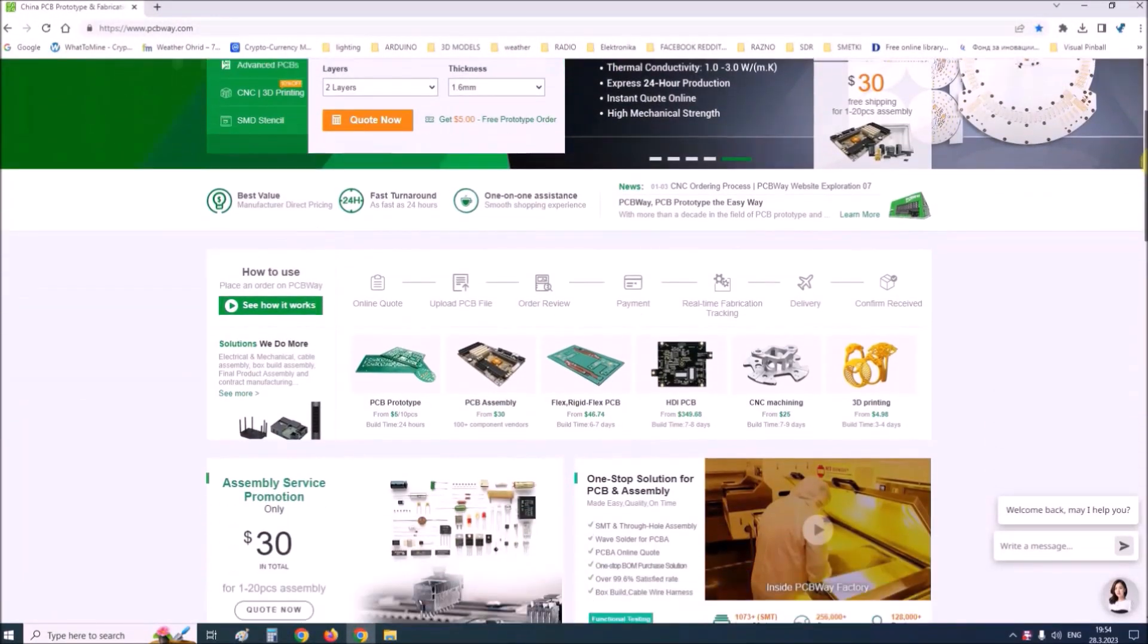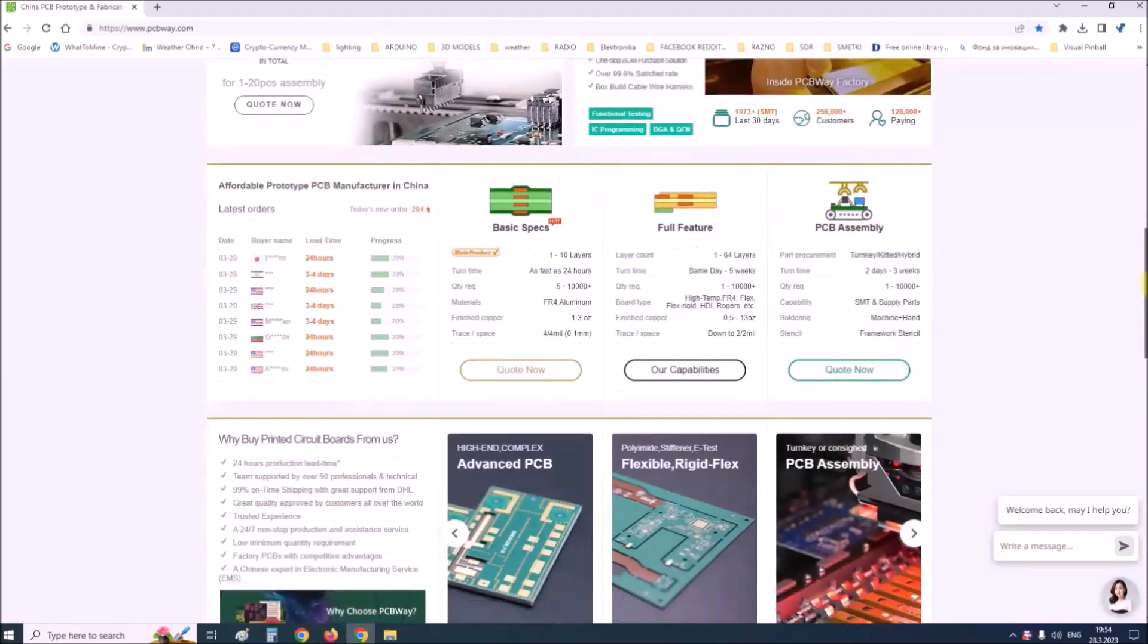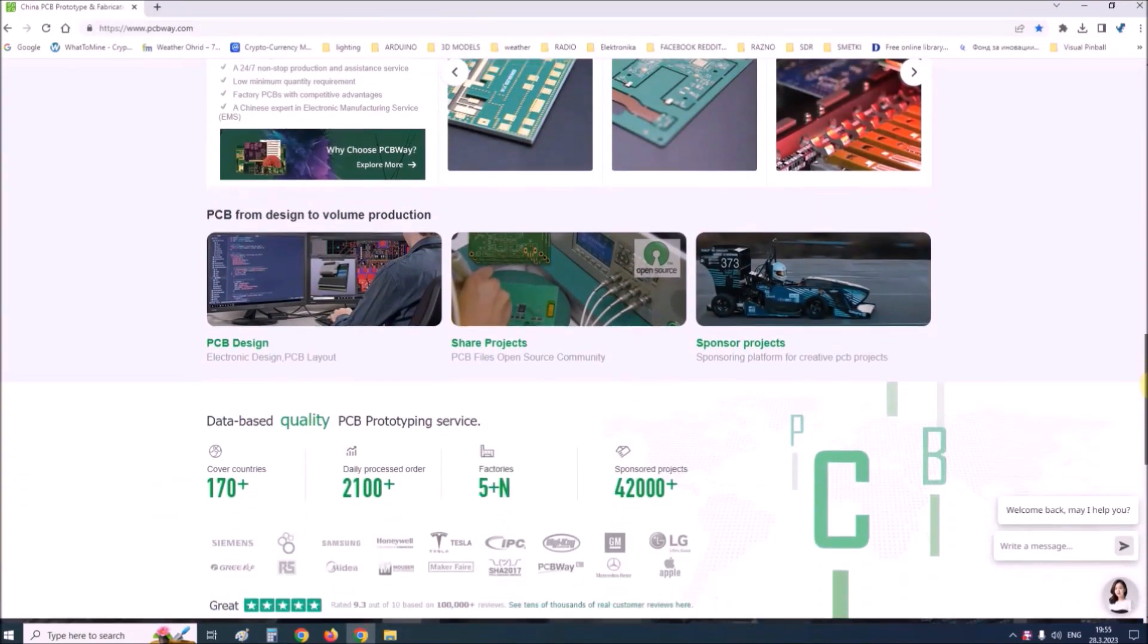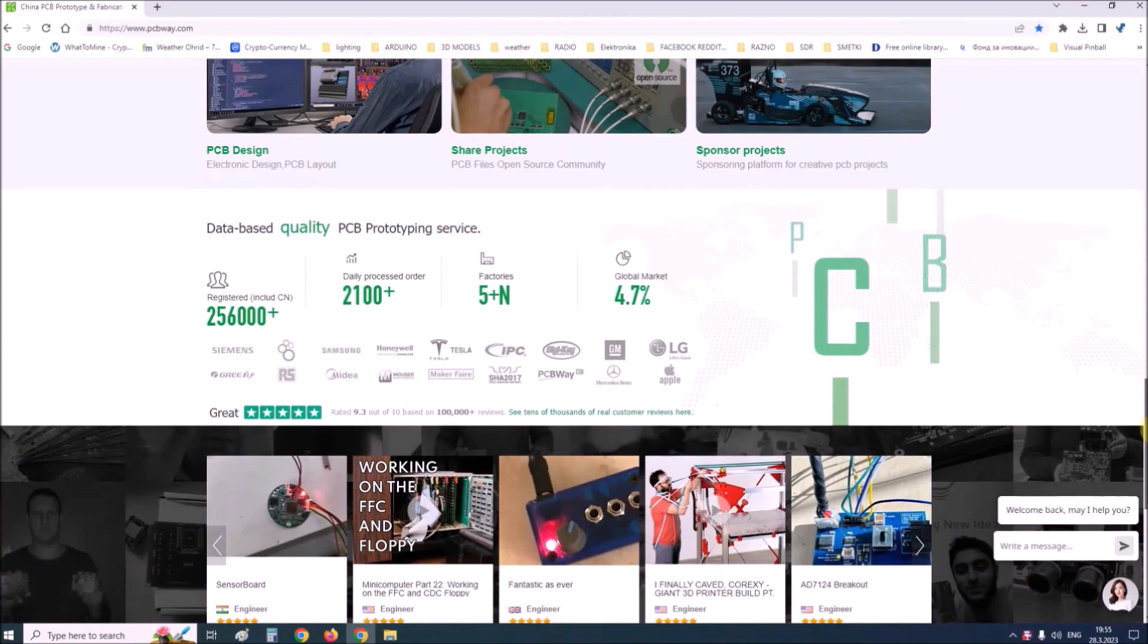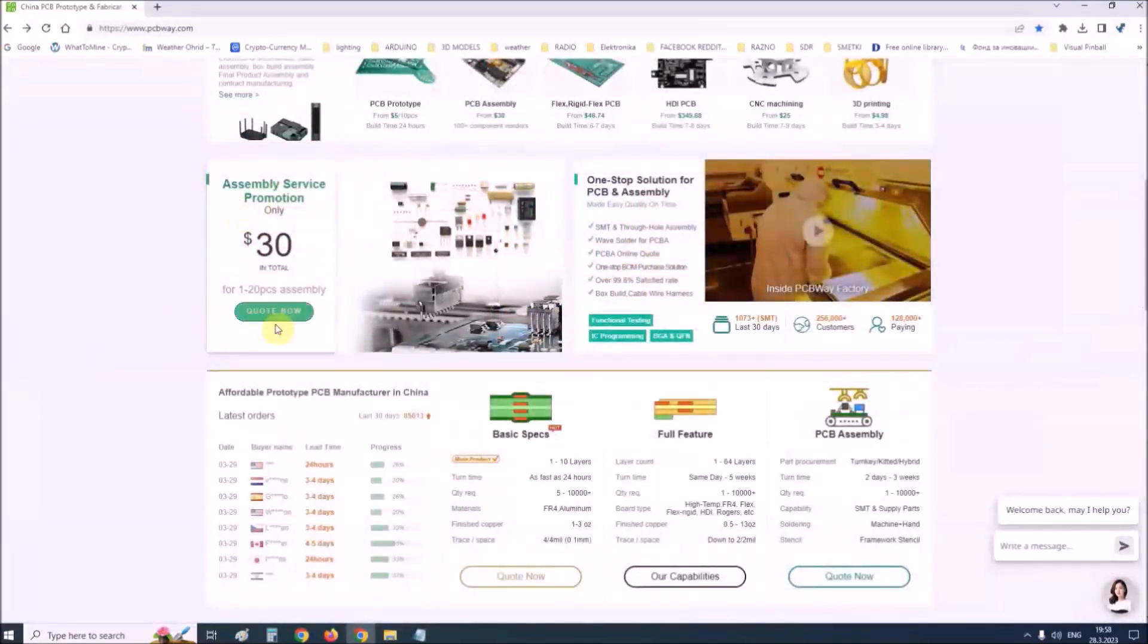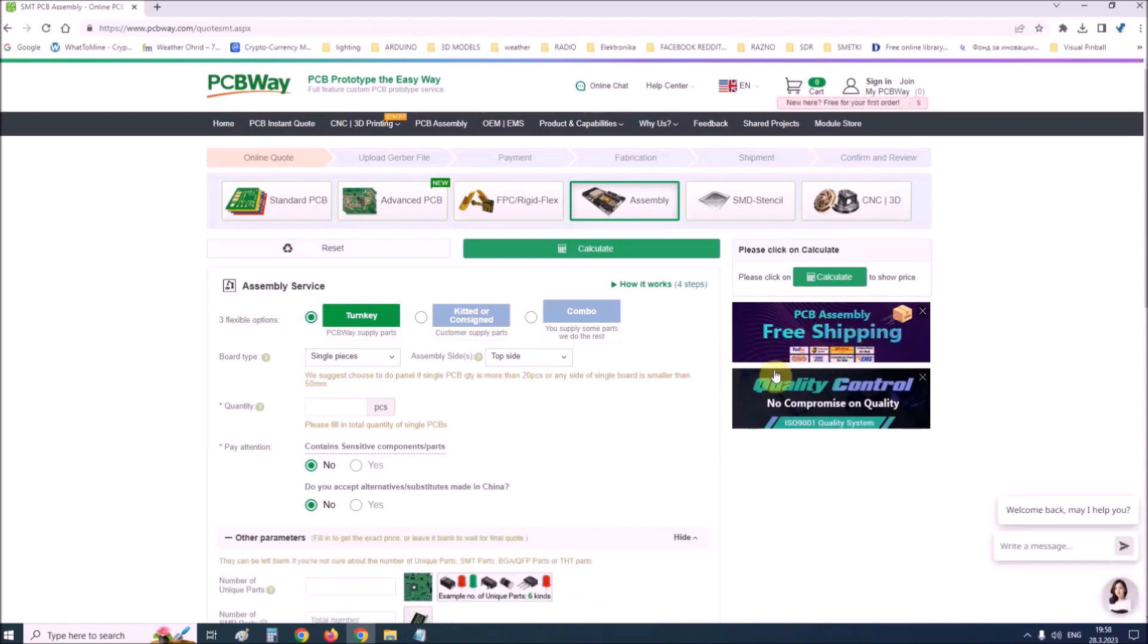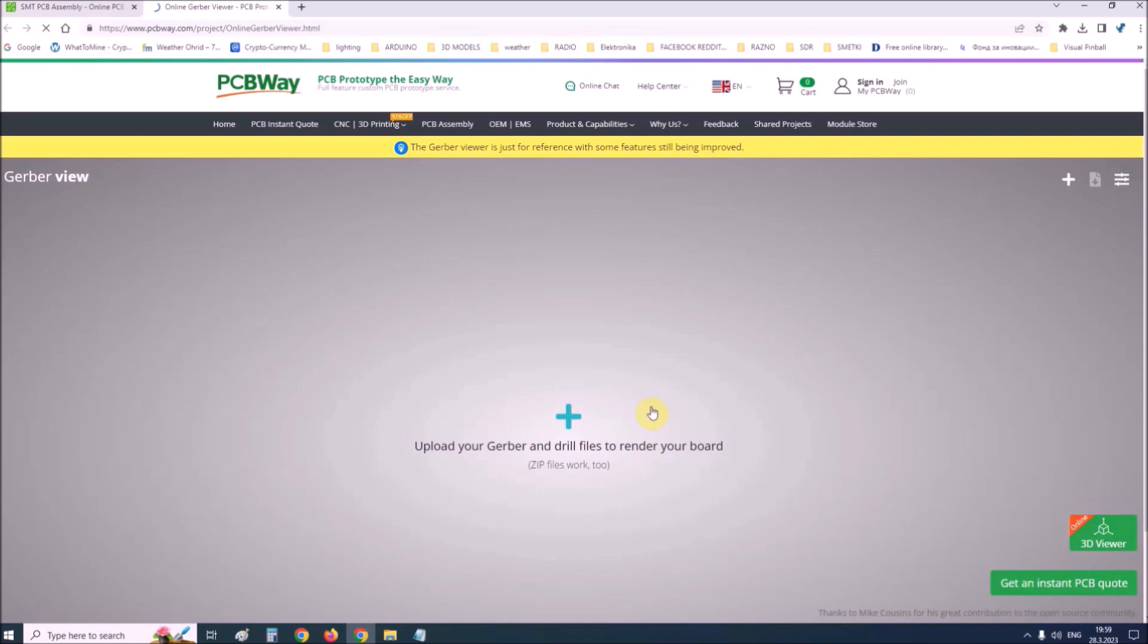This project is sponsored by PCBWay. PCBWay is one of the most experienced PCB manufacturing companies in China in the field of PCB prototype and fabrication. They provide complete PCB assembly service with worldwide free shipping and ISO 9001 quality control system. On their site there is an online Gerber viewer where you can upload your Gerber and drill files to render your board.